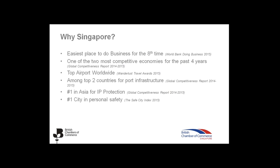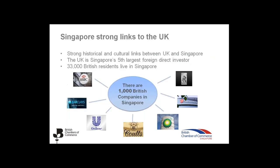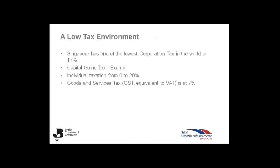There are strong links, strong historical and cultural links between the UK and Singapore. The UK is Singapore's fifth largest foreign direct investor. There are 33,000 British residents who live in Singapore. And we estimate about 1,000 British companies established in Singapore. On the next slide, we'll have a quick look at the low tax environment. Singapore is one of the lowest corporation tax in the world at 17%. There are no capital gains tax. The individual taxation ranges from 0% to 20%. And the goods and services tax, the GST, is at 7%.